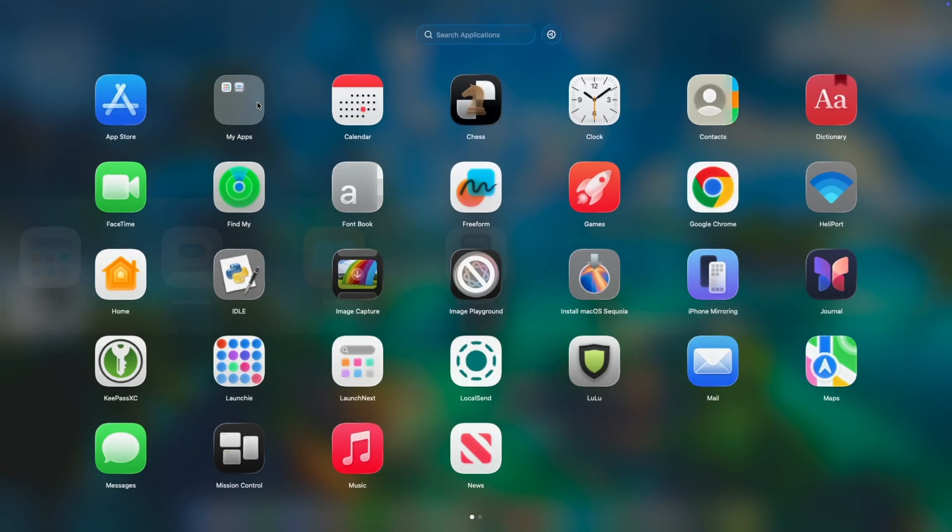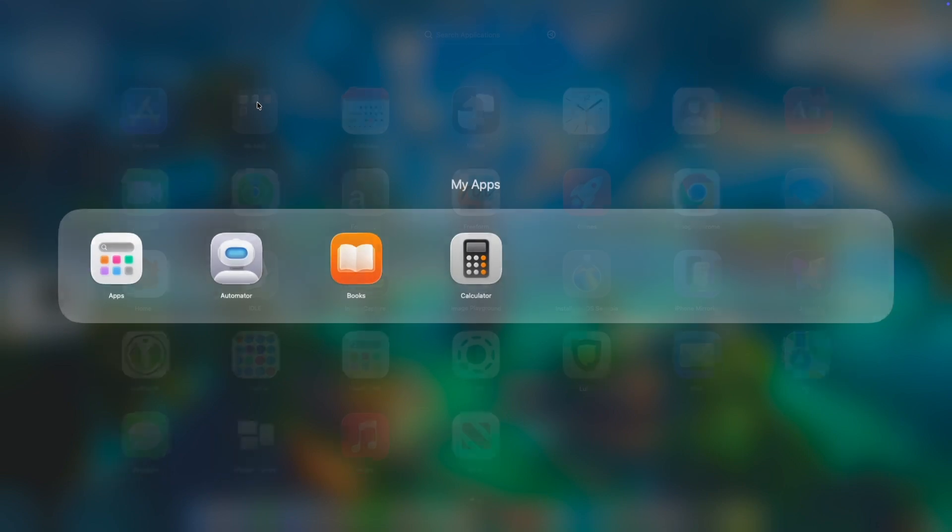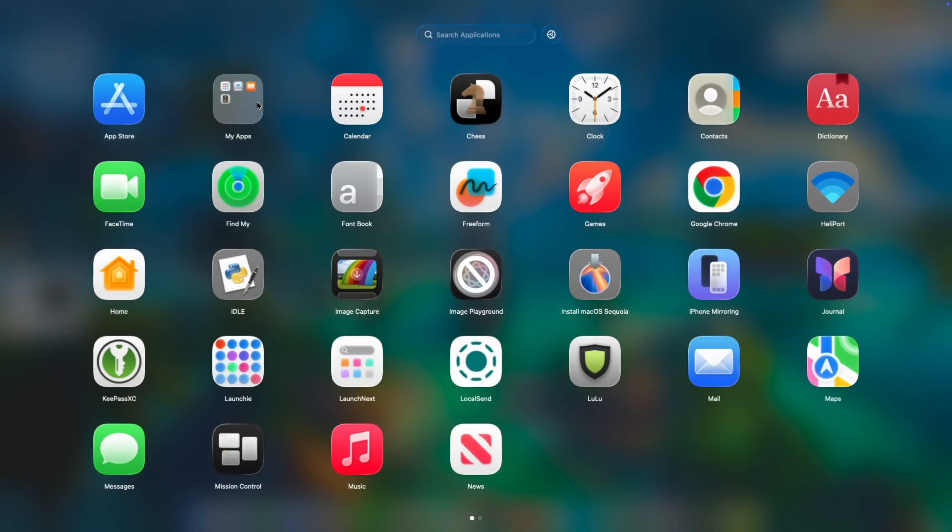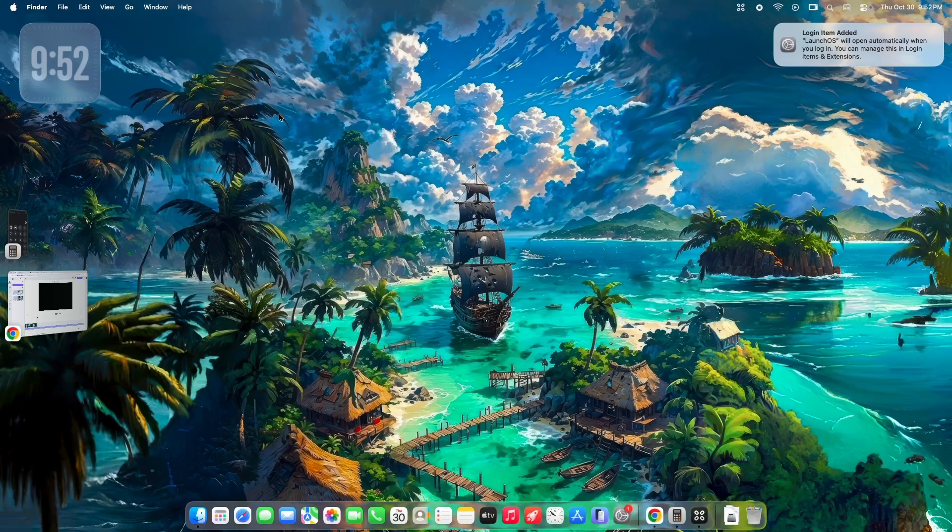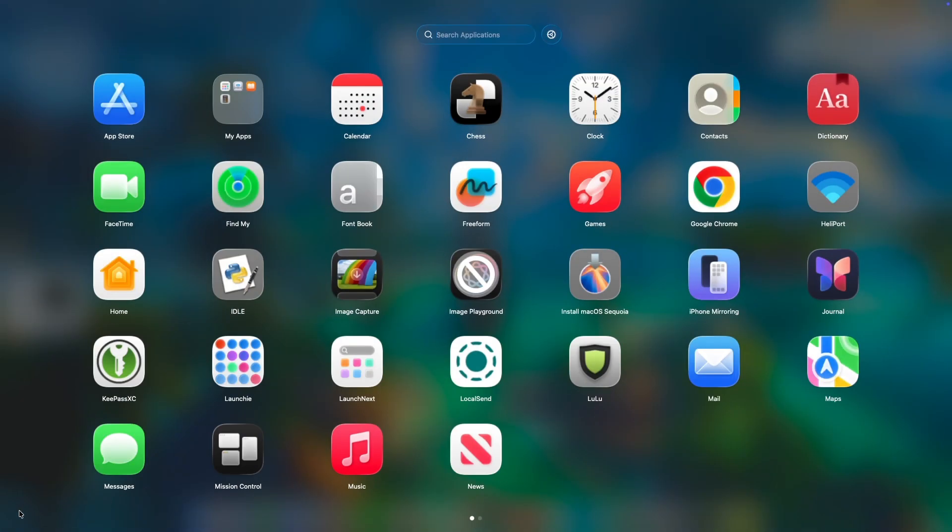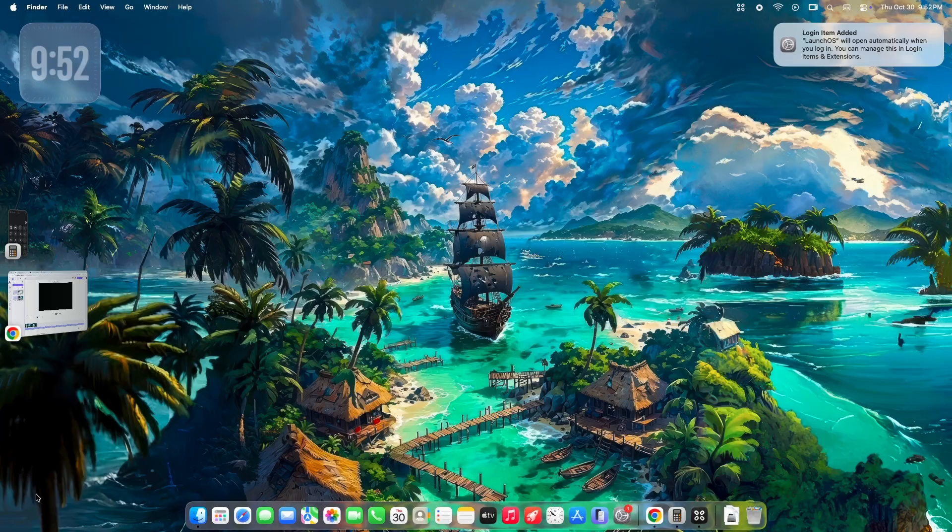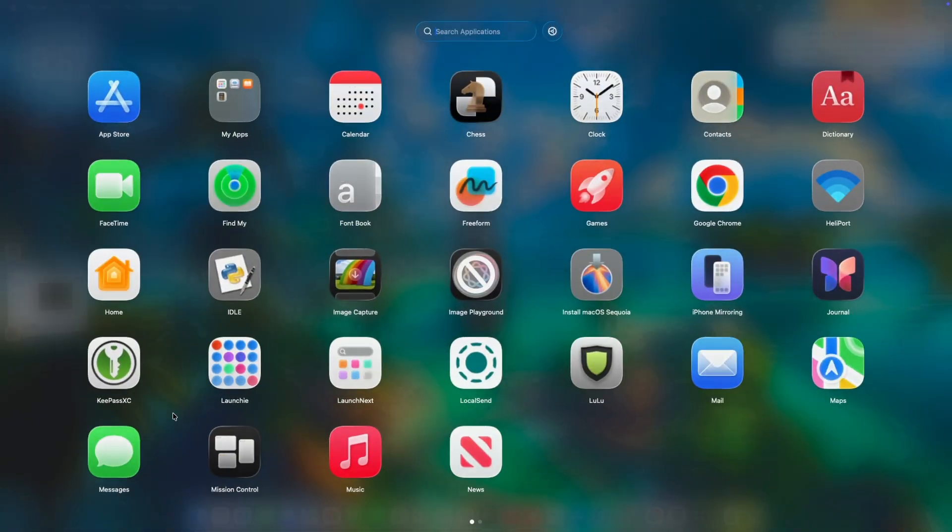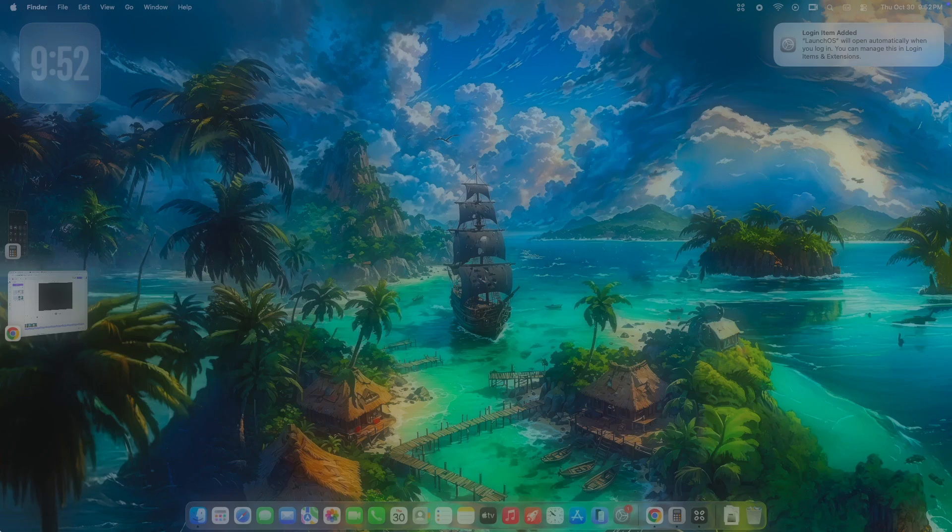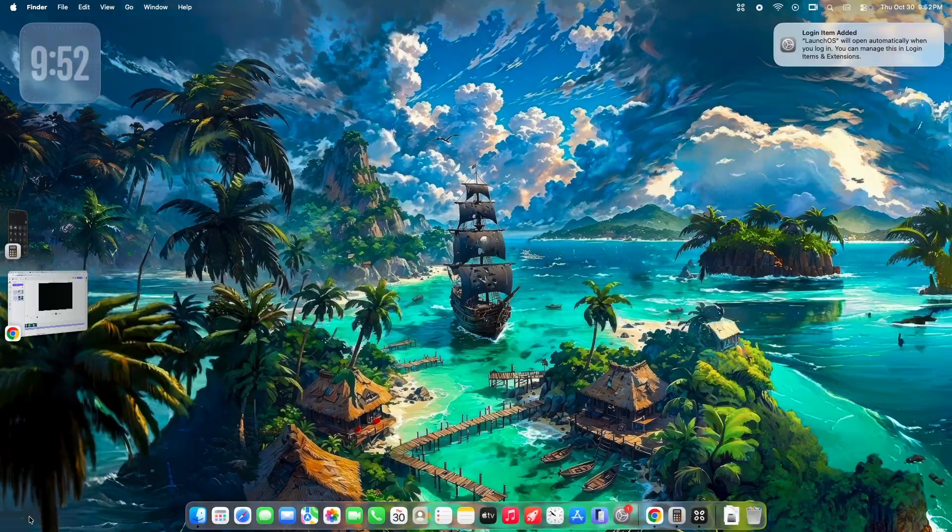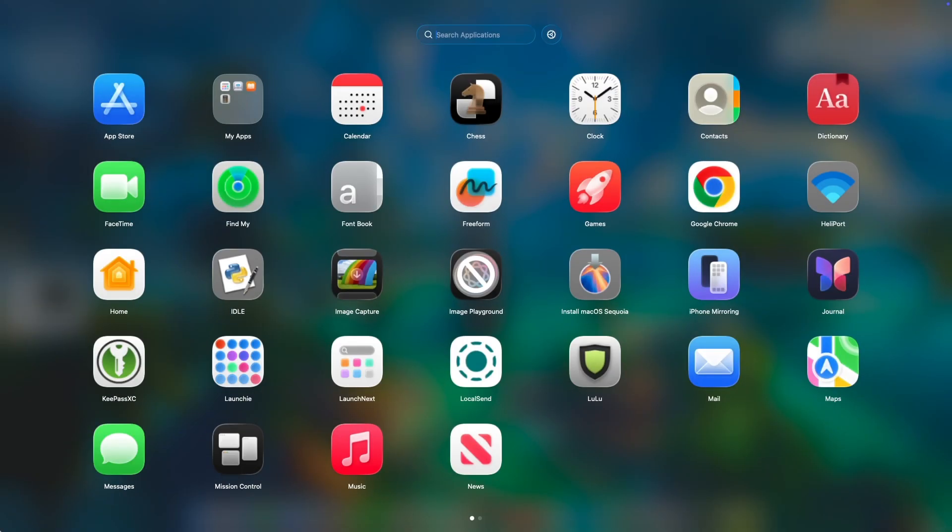macOS Tahoe is fantastic, but its native app launcher is a step backward for those who rely on visual organization and muscle memory. LaunchOS is more than just a replacement. It's an essential upgrade. It restores the efficiency, the beauty, and the total control that's been missing from your Mac.